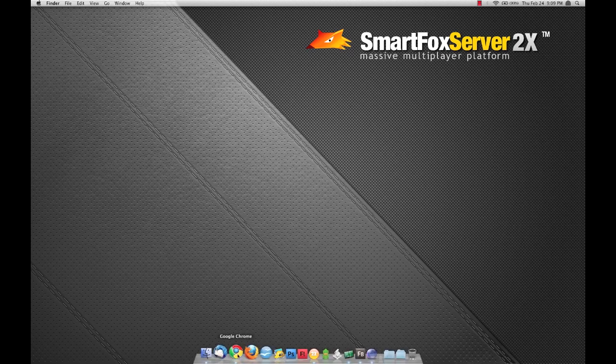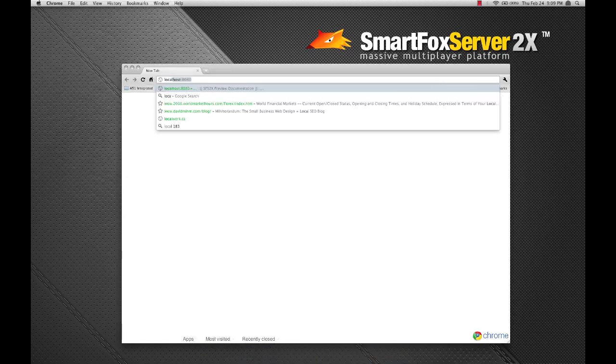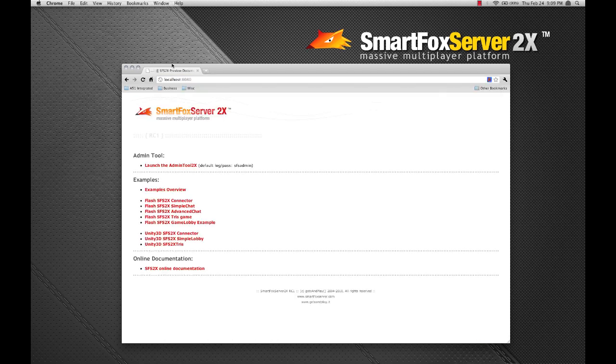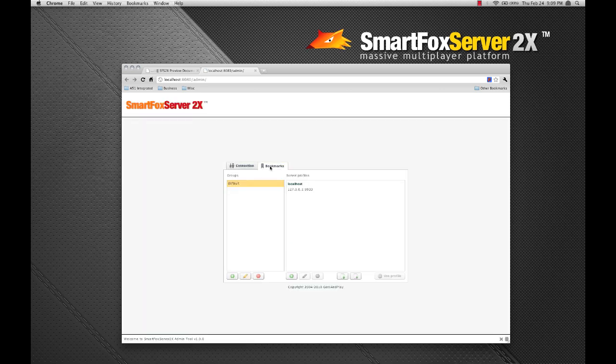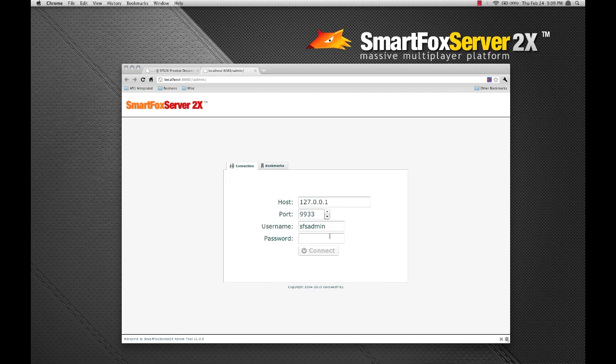I'm just going to open up a browser here and navigate to localhost port 8080. From here, I'm going to launch the admin tool. Click on the bookmarks tab and I'm going to load the profile of the localhost and log in with the default username and password, both of which are SFS admin.